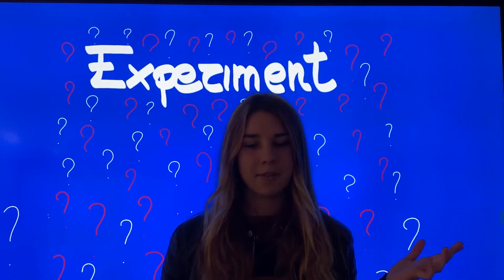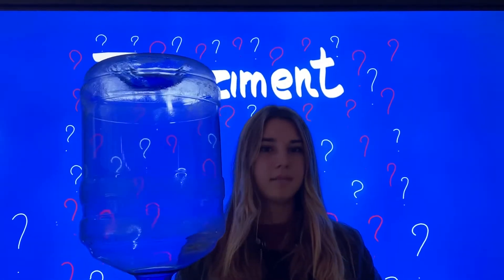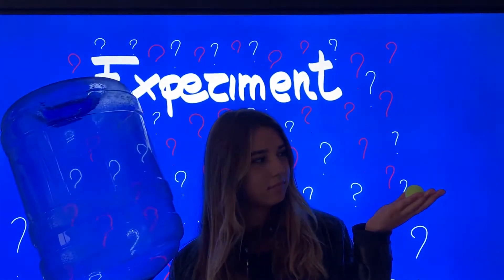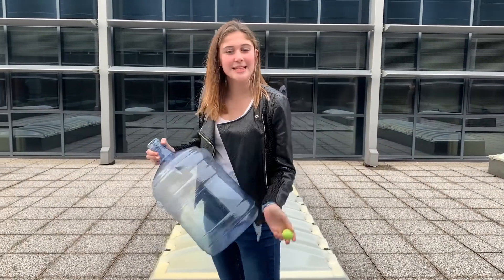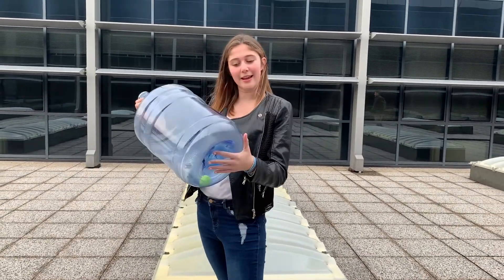We simulate objects traveling through space. For testing this, we will need a bottle and a ball. We will experiment by throwing down the bottle with a ball inside. Let's see what happens to the ball.